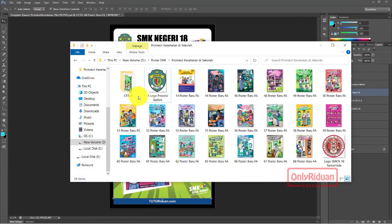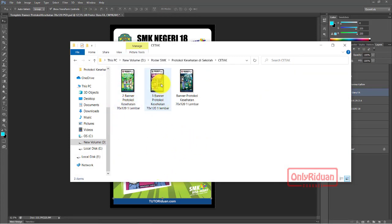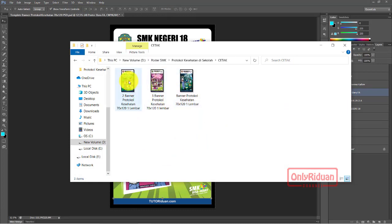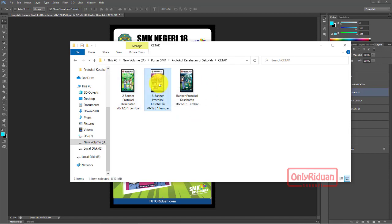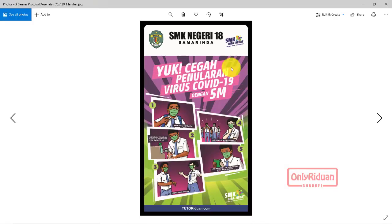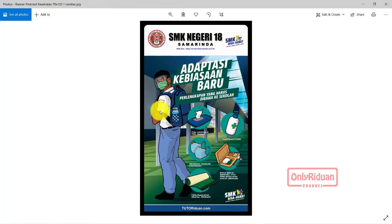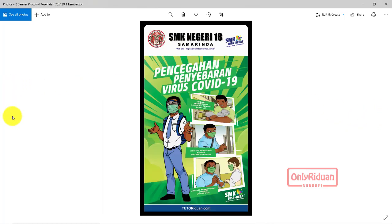Lihat di sini teman-teman - ini file yang siap cetak. Ini hasil yang 3 tadi, ini yang pakai Photoshop. Ini yang pakai Corel dan ini yang pakai Corel. Ini hasilnya, siap cetak teman-teman. Ini yang menggunakan Photoshop - kita buka yang menggunakan Photoshop. Hasilnya bagus. Ini yang menggunakan Corel. Ini yang Photoshop, ini yang Corel.